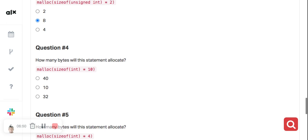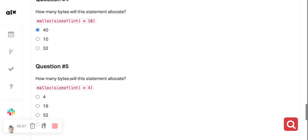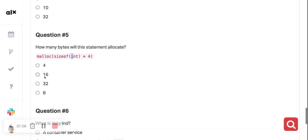Integer is also 4, so when you say 4 times 10 the answer is 40 bytes. How many bytes will this last statement allocate? This is 4, and when you multiply 4 by 4 you get 16. So the answer is 16 bytes. If you have any questions, let me know.